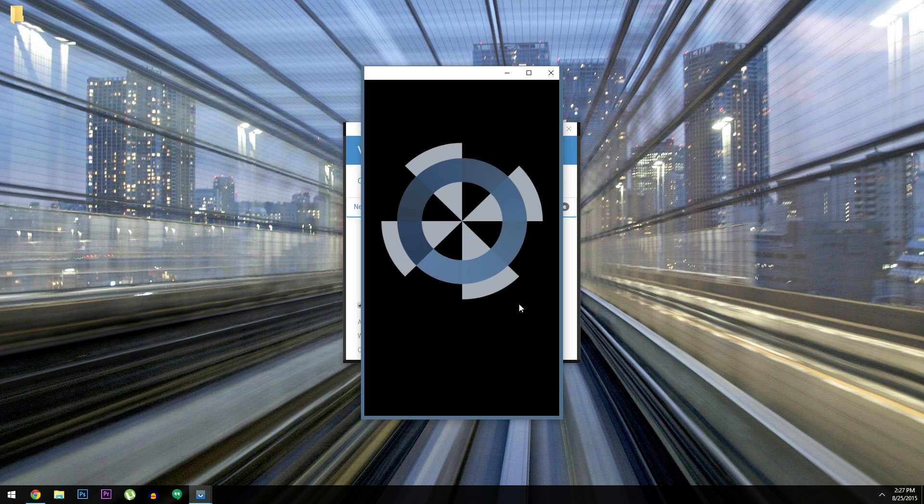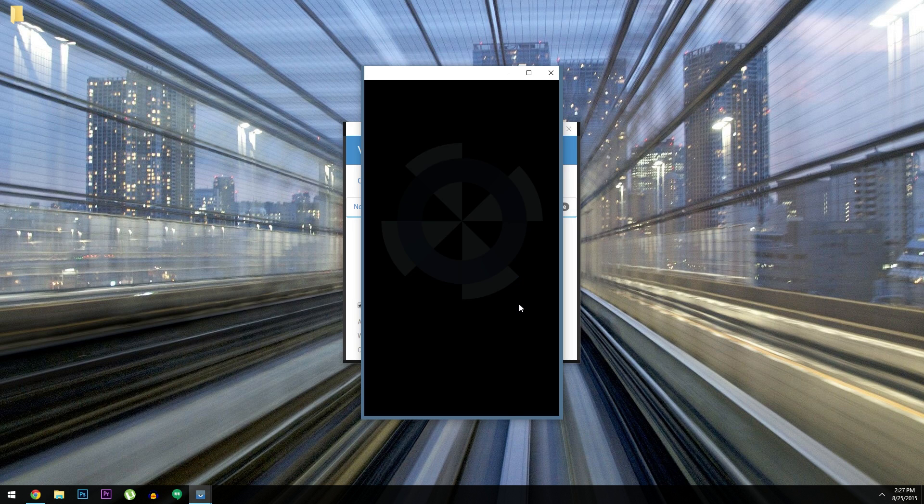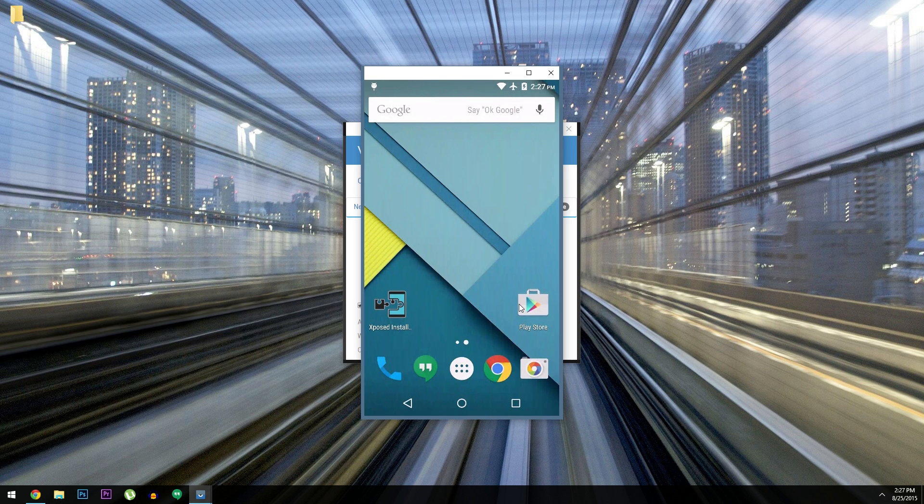Hey what's up everybody, it's Dallas with GadgetHacks, and today I'm going to show you how to control your Android device from any computer.